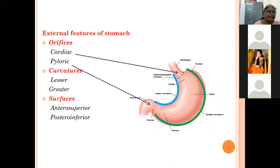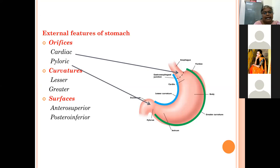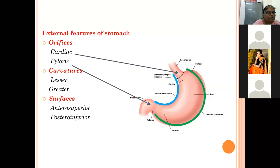The external features of the stomach consist of two orifices: the upper cardiac orifice and the lower pyloric orifice. There are two curvatures: the concave lesser curvature and the convex greater curvature. There are two surfaces: the anterior superior surface facing forwards and upwards, and the posterior inferior surface facing posteriorly and downwards. So in summary: two orifices, two curvatures, and two surfaces.